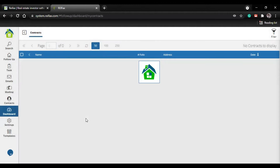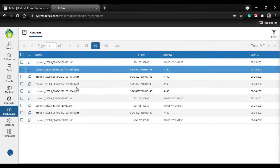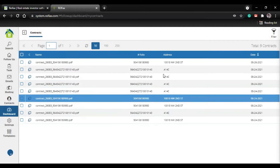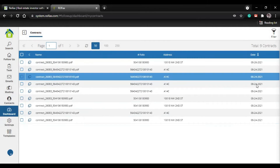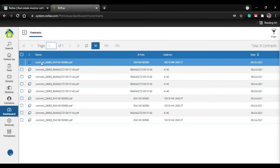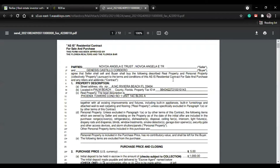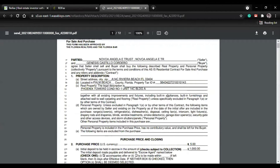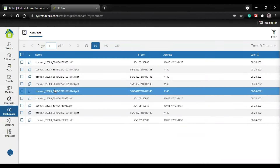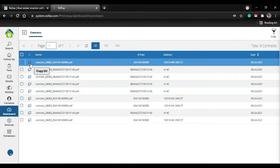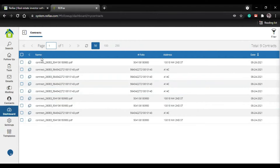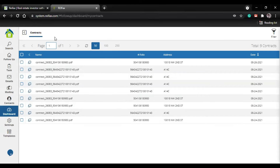Let's click on filter. You can see the contracts I sent - the address, the folio number, and of course the date. In case you want to open this PDF and check it out, you can click over here and it will open a new window so you can check the contract you already sent. Or if you want to send it by email, you can copy the URL and send it, or send it by text message through Pleebo using your phone line.